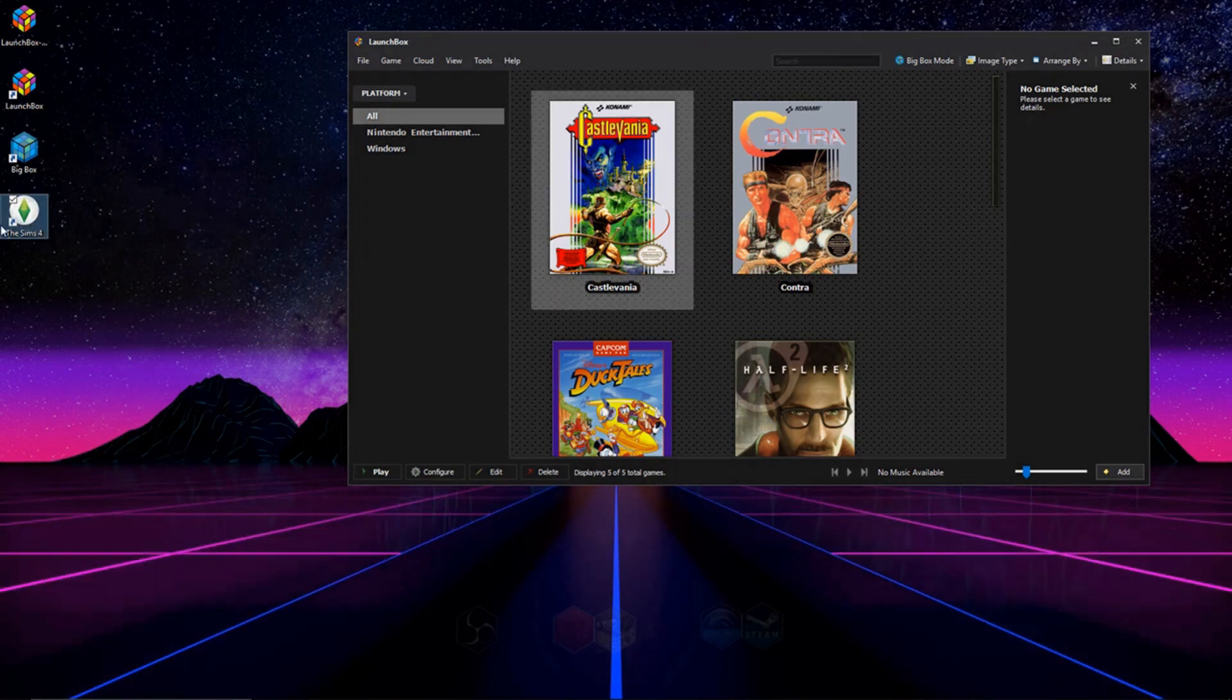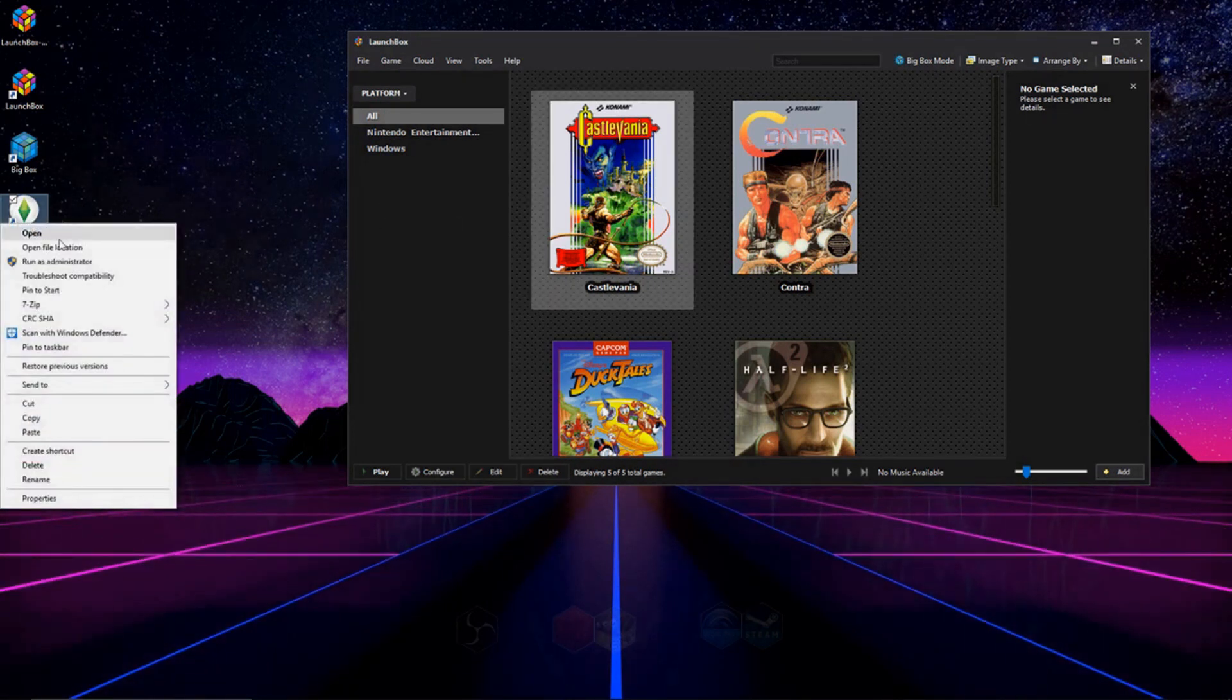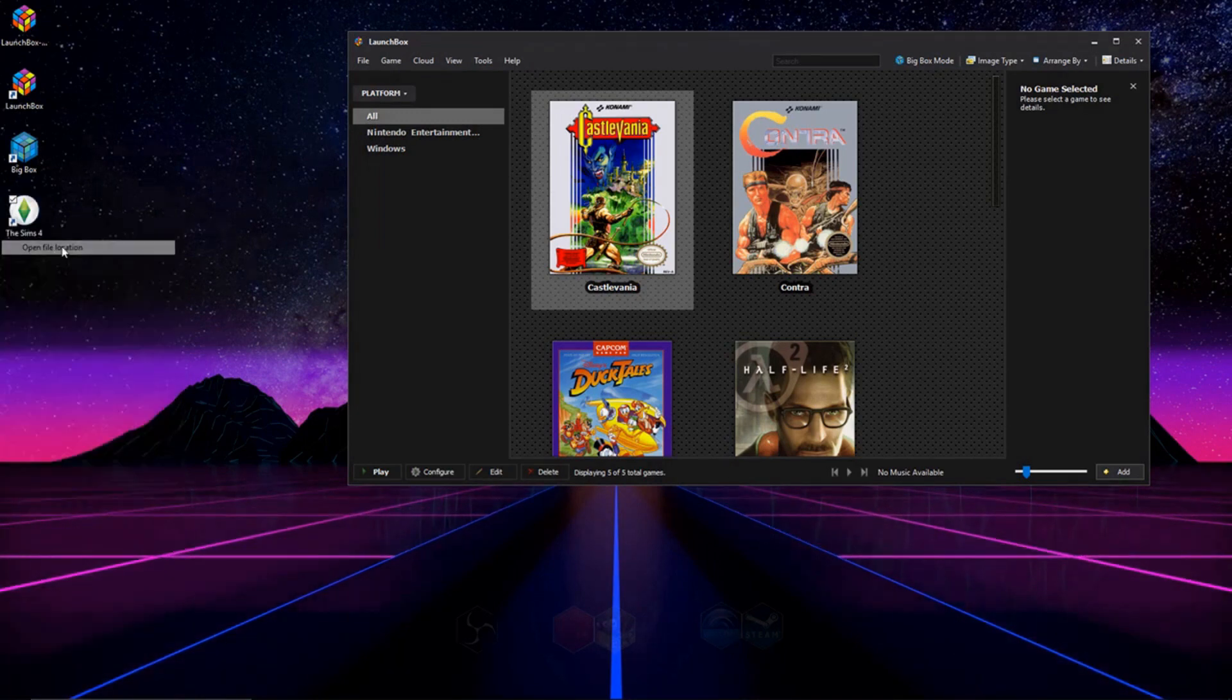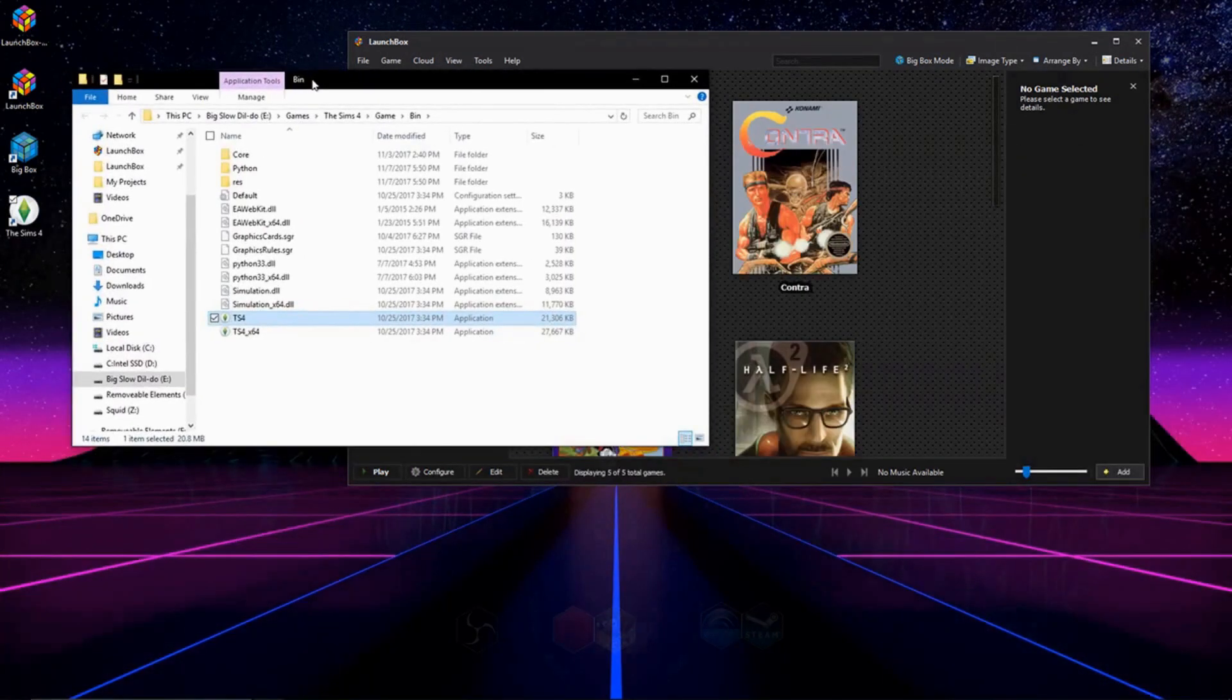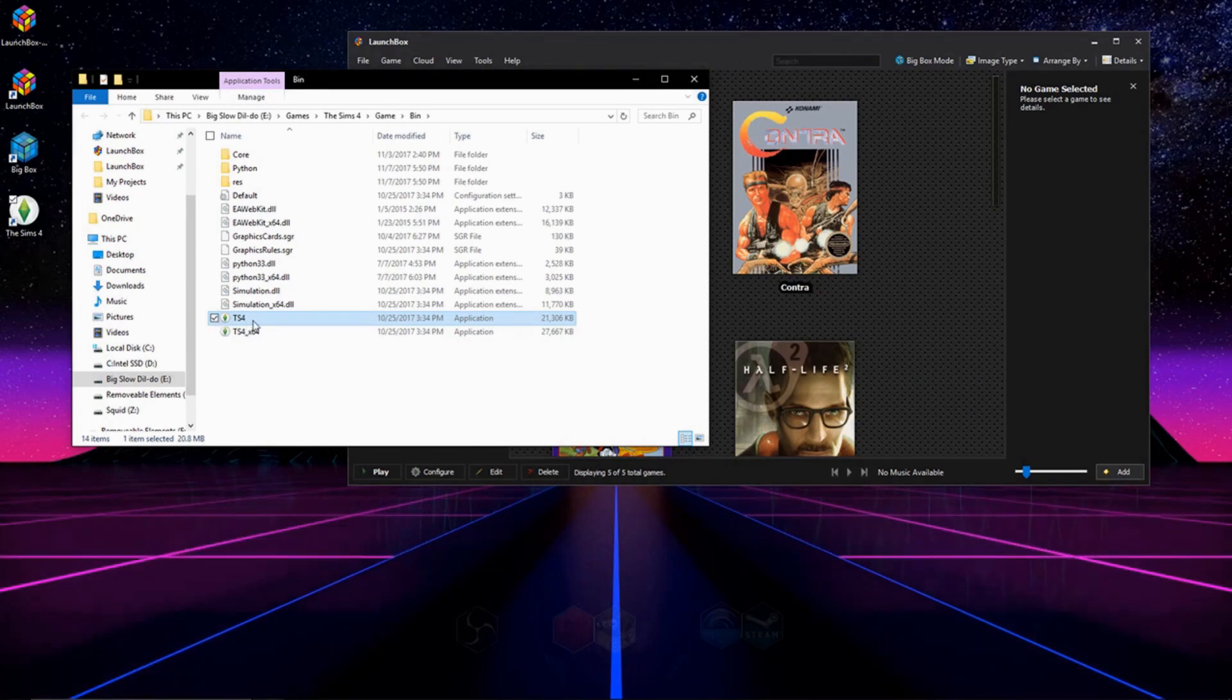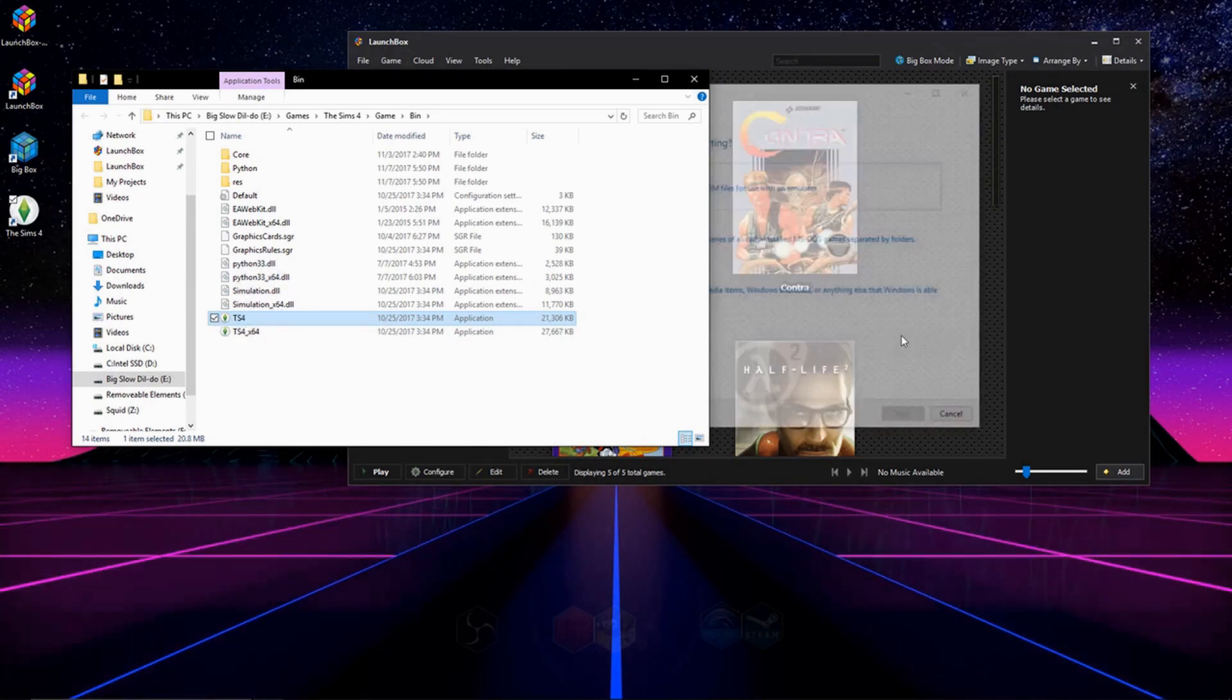And then click and drag it over to LaunchBox. So the easiest way to do this is if you have a shortcut, go to Open File, Location. And it'll take you to the folder that has the Launch.exe. We're going to click and drag this over to LaunchBox.